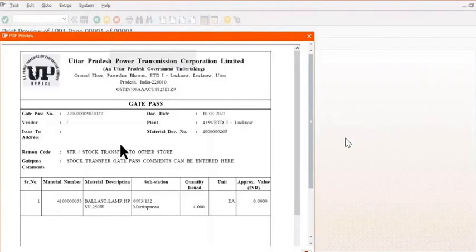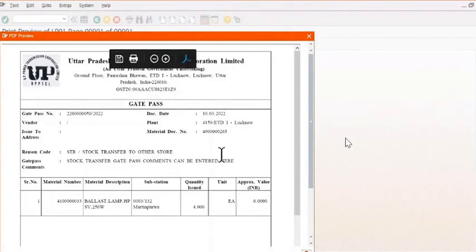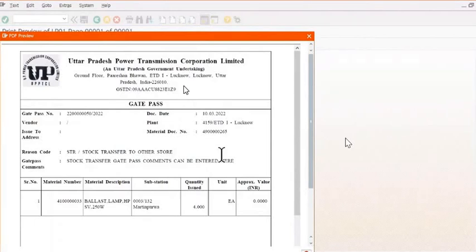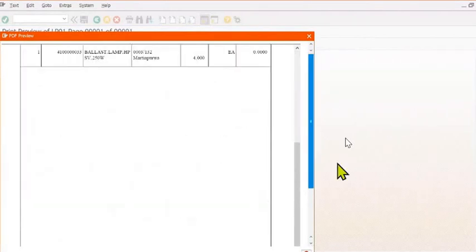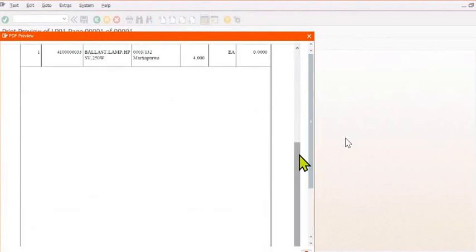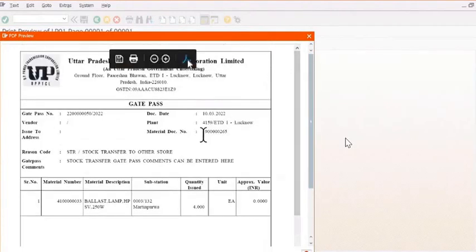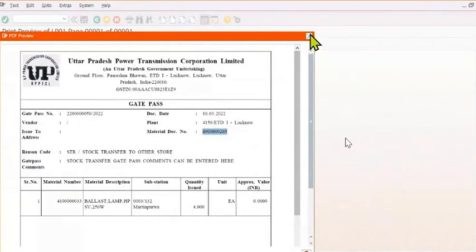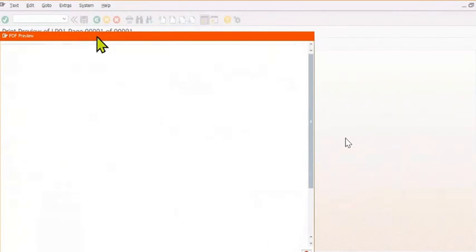You can take the PDF of this printout to the storage in-charge or receiver of the other plant. If the material amount is more than 50,000, you can also generate the e-way bill.